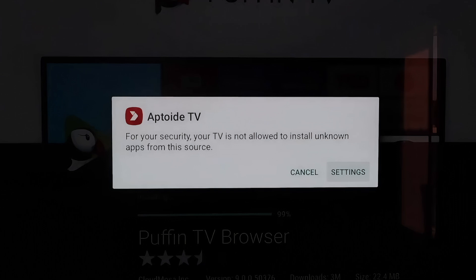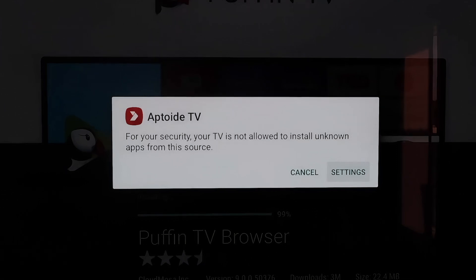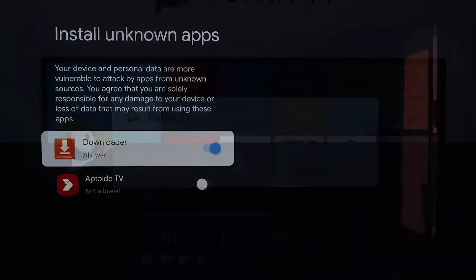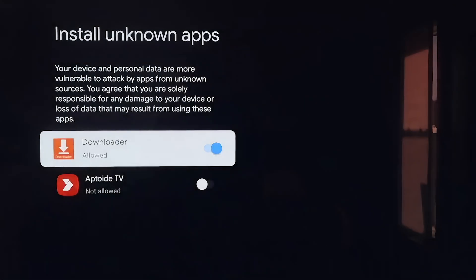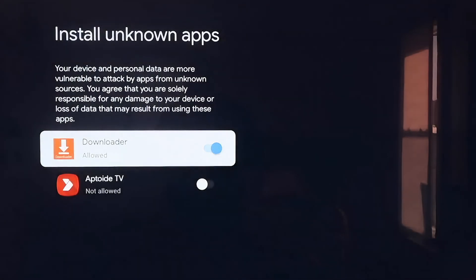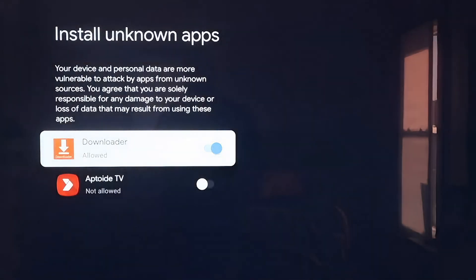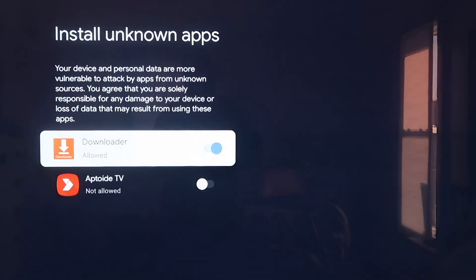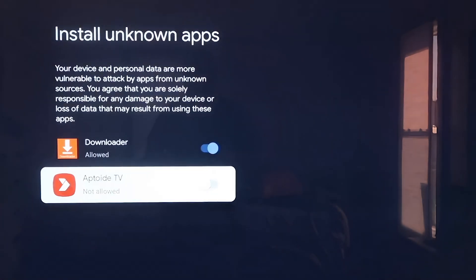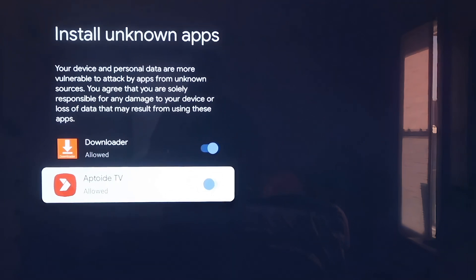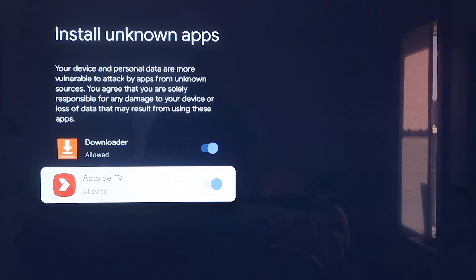And then the Aptoid TV icon will come up here. You'll click on Settings. And if you notice right here, it'll come to this screen that says Install Unknown Apps. And on the Aptoid TV, you're going to want to flip that switch over. So that way it allows this app to be installed right here through Aptoid TV.